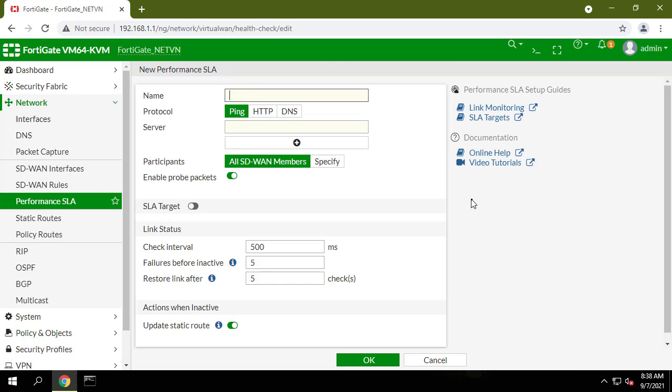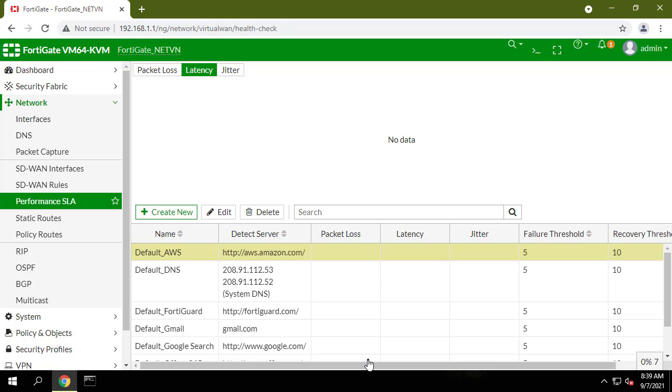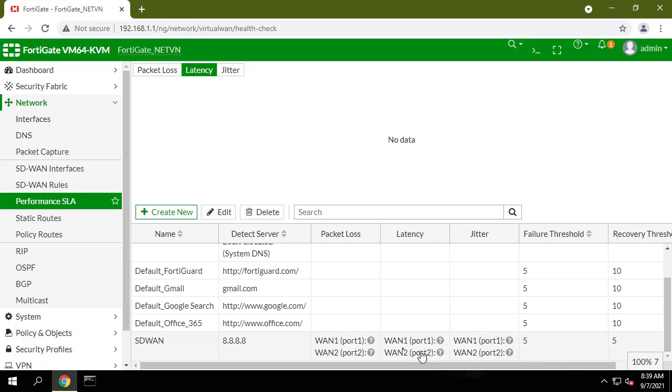In the Server fields, enter the IP addresses of up to two servers that you want to use to test the health of each SD-WAN member interface. In the Participants field, select the SD-WAN interface members that you want the health check to apply to.